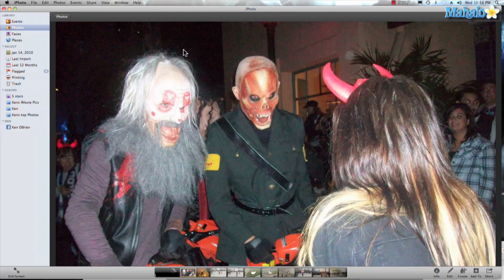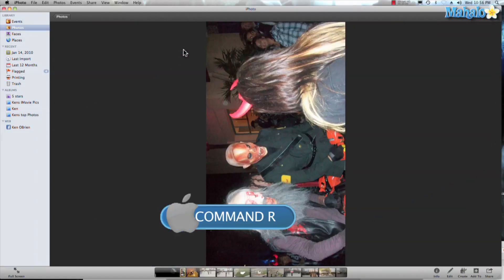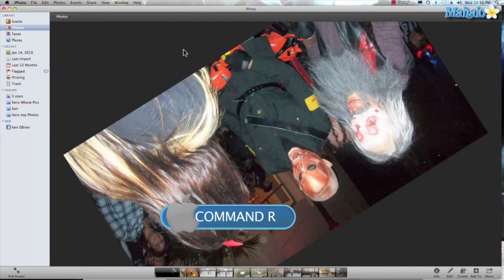It's actually really easy, and if you're good at remembering keyboard shortcuts, it's Command-R. And as you can see here, I'm rotating my photo.